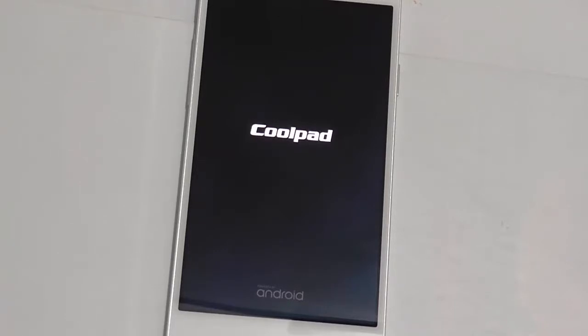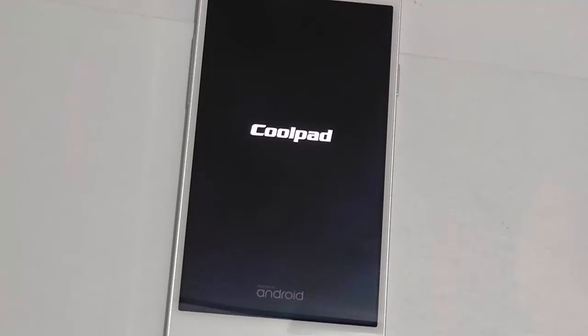So that's it. This is the Coolpad Assen X7 back to its factory settings. Thank you for watching this video. Don't forget to subscribe to our YouTube channel by clicking the button below. Thank you.